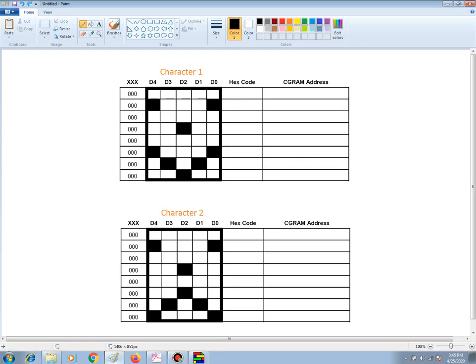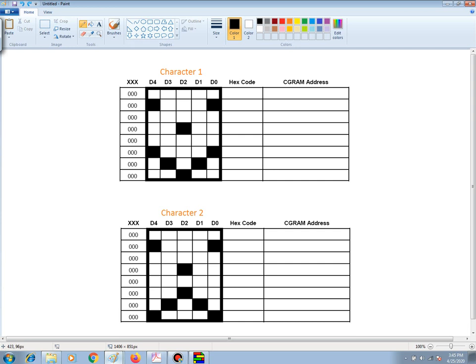I have already drawn two characters, and I need to come up with the hex codes, but also I need to emphasize that at the very top of the columns that make up the character, we have D0, D1, D2, D3, D4,